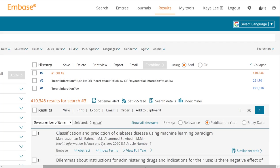Embase is something important to note — it's a large database. If you are working on a topic or research question and you're having trouble getting enough results in PubMed or whatever other database you're using, Embase is a larger database. So it's sometimes helpful to come into Embase and run the search, and a lot of times you can get more results depending on what your topic is.